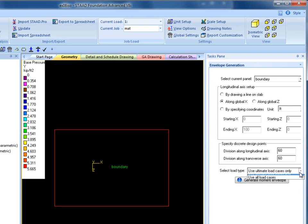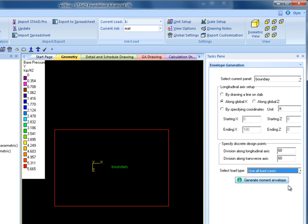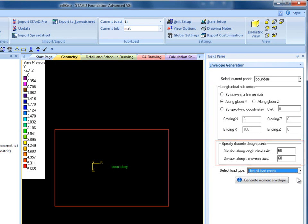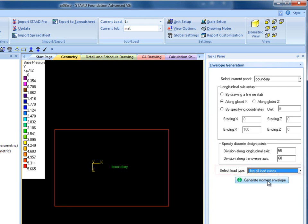Once reinforcement direction has been set, the user needs to specify design division points. Keeping them at default works in most conditions, but for large mats, the user may want to increase the division number. Also, the user needs to select load types. If ultimate loads are not defined, choose Use All Load Cases.